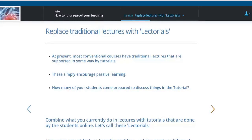That's why I'm saying let's combine what we do in lectures and tutorials, turn them into an online lectorial, and save our face-to-face time — which is very precious — for more useful activities: problem-solving sessions, flipped classroom, whatever you want to call that. One of the things we also know doesn't work is just getting students to read. Increasingly, students aren't reading anyway, so you can't rely on simply giving them material to read and assume they'll come prepared to tutorials.